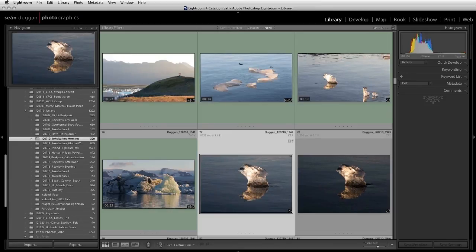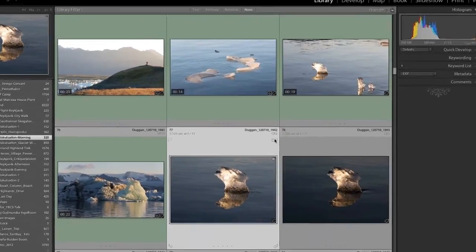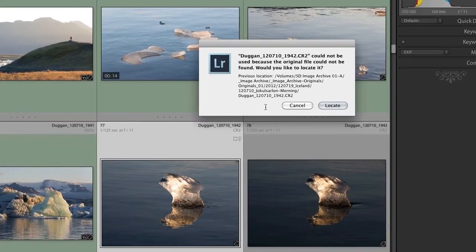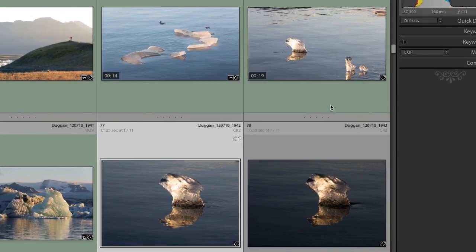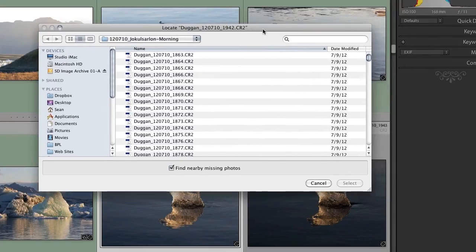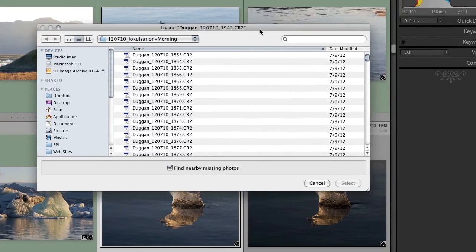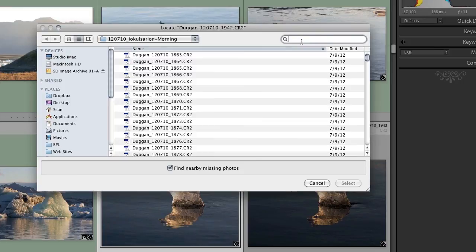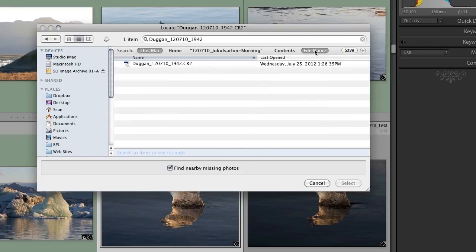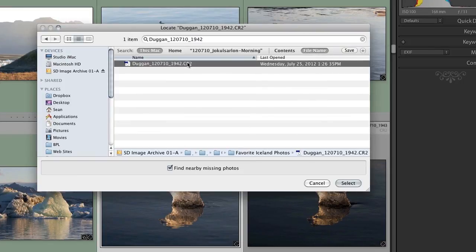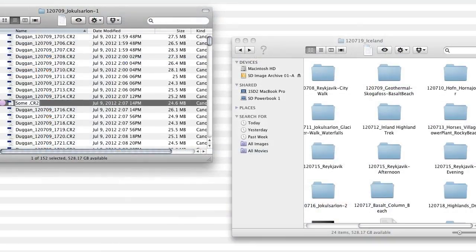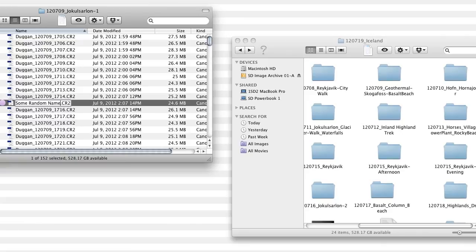If it's a specific file you're trying to locate, click on the question mark in the thumbnail and make a note of what the previous file name and location were. Then click the Locate button. First, try searching for the last known file name. If the file has been moved outside of Lightroom, but the file name is the same, the search should turn it up pretty quickly. But if the file has been both renamed and moved outside of Lightroom, then finding it may be a bit trickier.